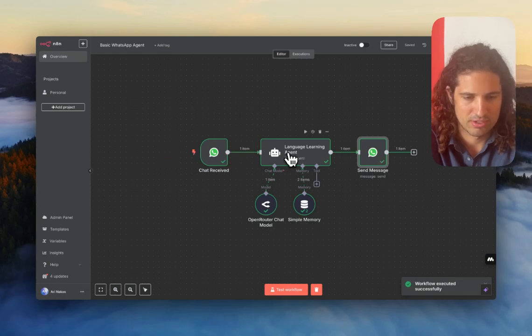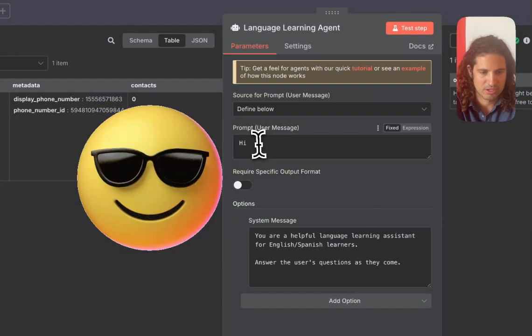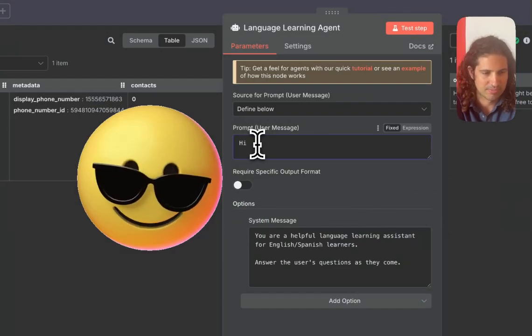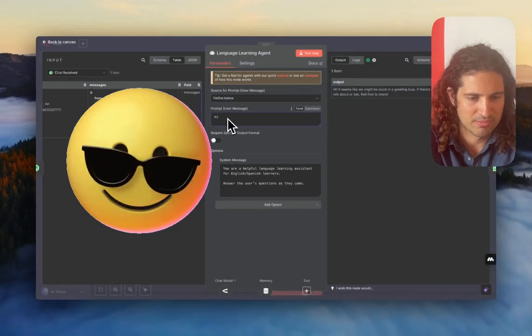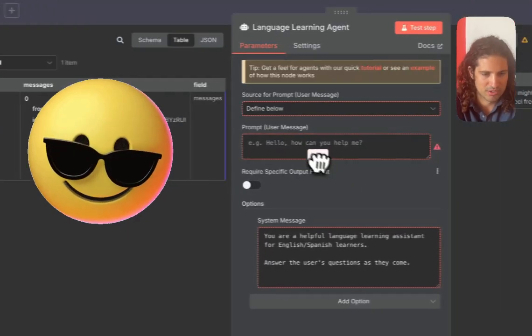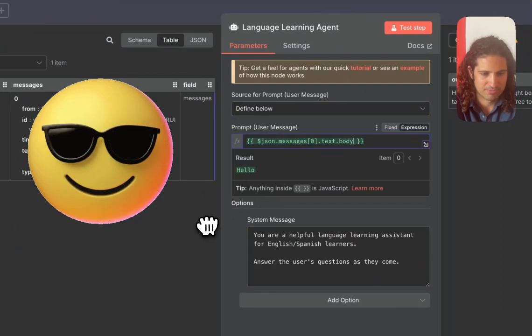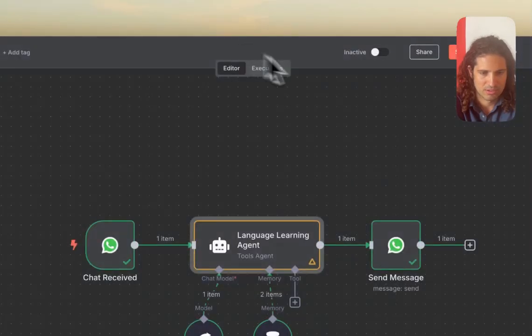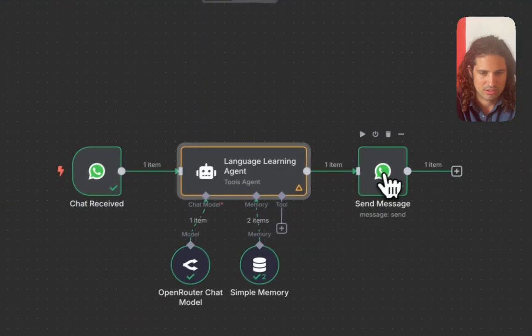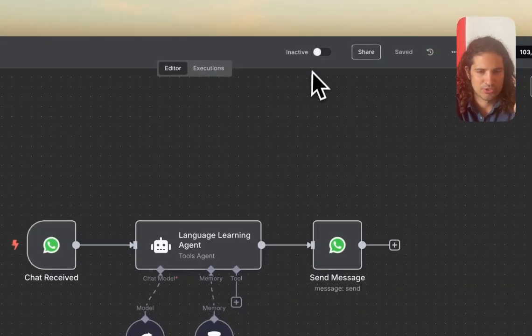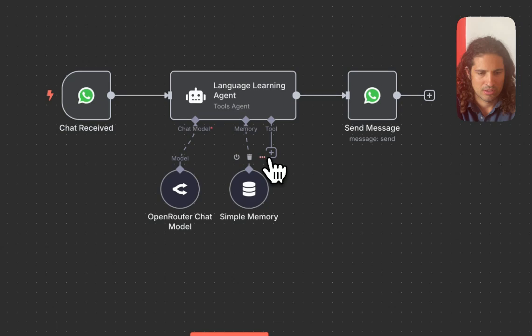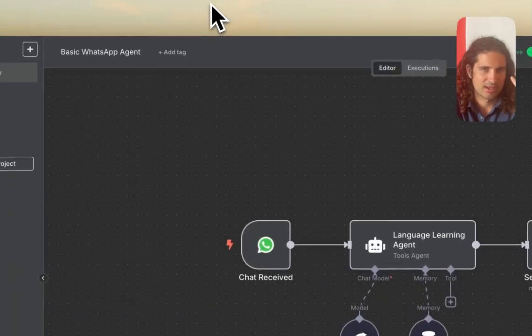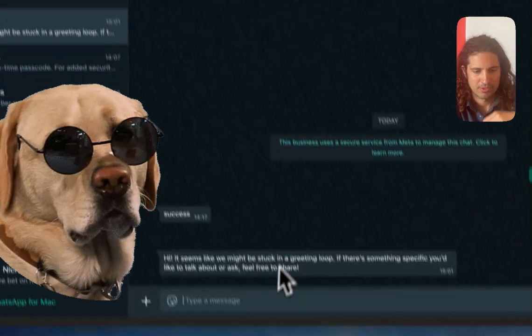But we need to do a few things. First of all, you remember earlier, our prompt was hardcoded to say hi. Instead, what we want is to get the body from the trigger and pass it on. So that's one. Save it. So now what I recommend doing is you go up to the top right and activate this workflow. And now you're able to just text without having to just press test workflow every time manually.